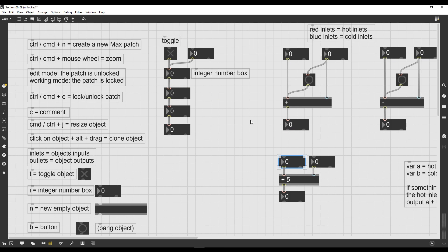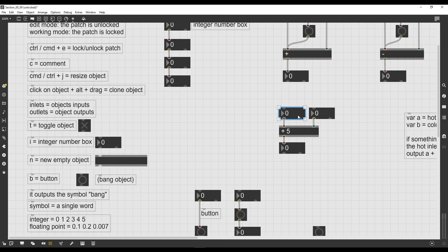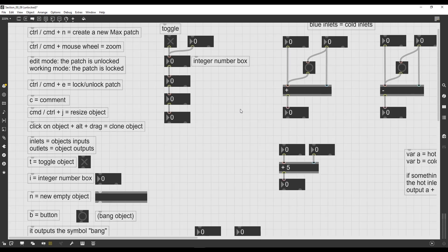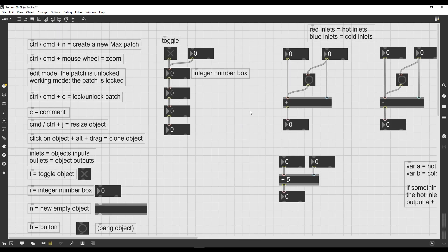So cool, this was it for this lesson. In the next one we're going to see how to achieve floating point operations, because for the moment we just work with integer numbers. So don't miss it and see you there. Ciao!